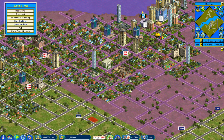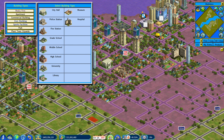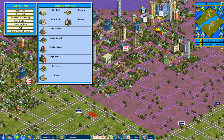When you go to the build menu in government mode, the building types are specific to city or government buildings — civic buildings like police stations, fire stations, grade schools, middle schools, and things of that nature. This is different from business mode, where it's your department stores or commercial buildings and things like that.